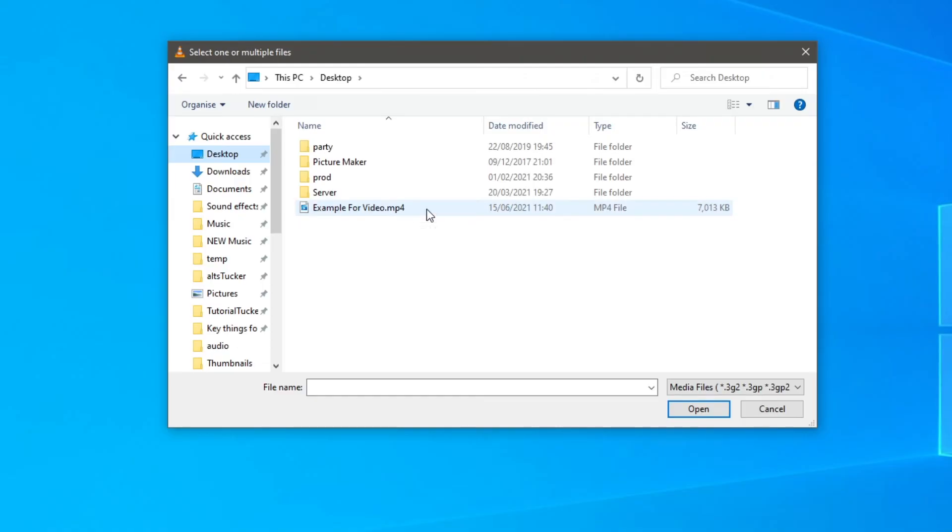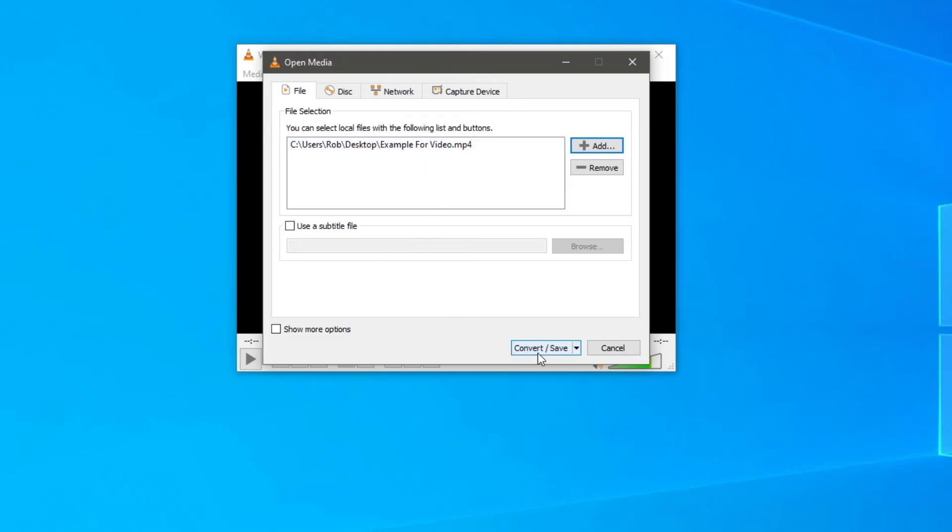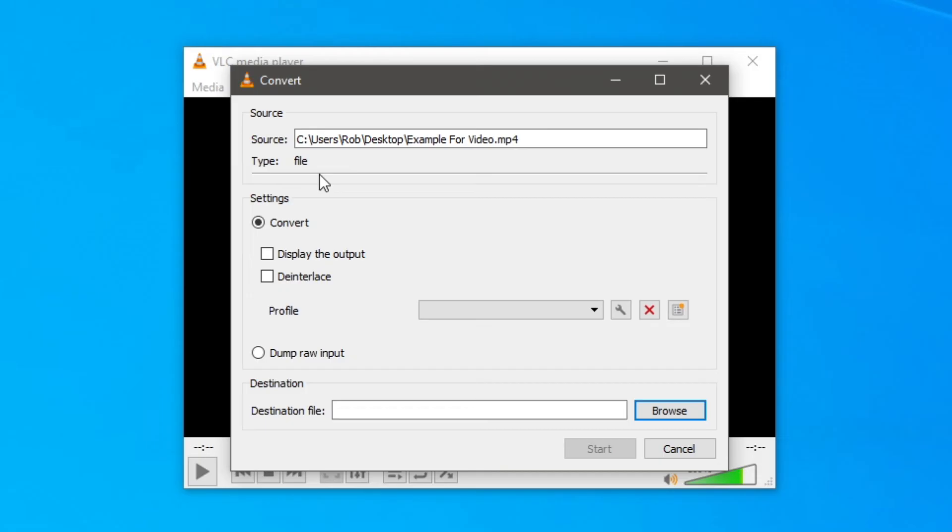That's the one I want to separate so double click there and then here we go. It's going to list everything and where it is. Then all you want to do is simply click convert and save. Then it's going to take you to the next step so you can click convert.